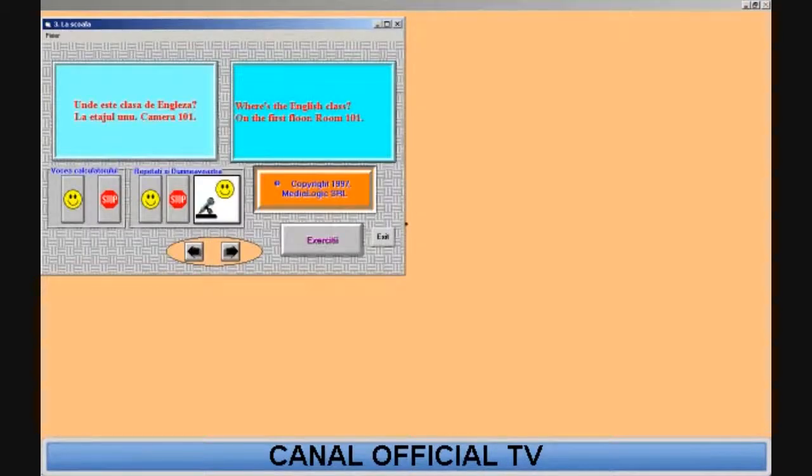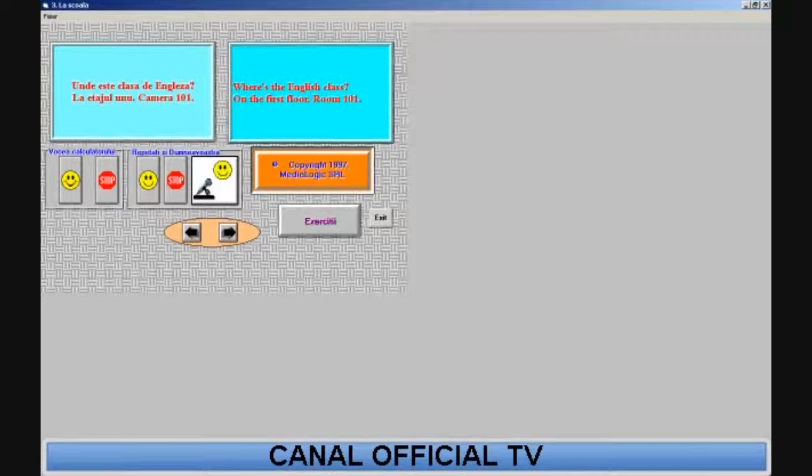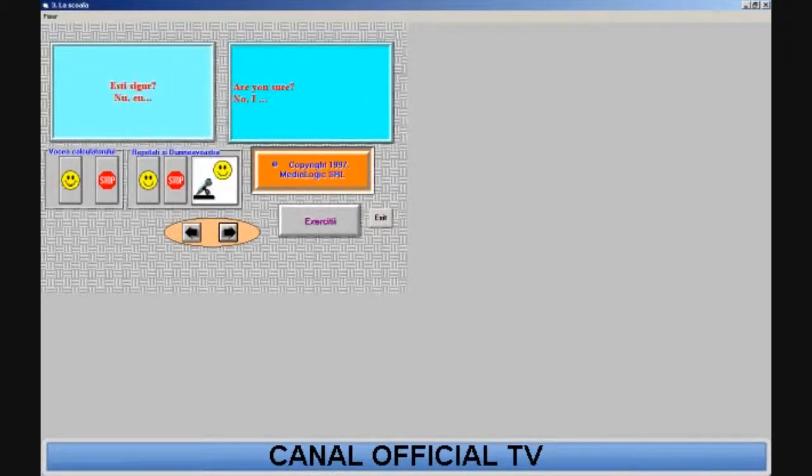Where's the English class? On the first floor, room 101. Are you sure? No,